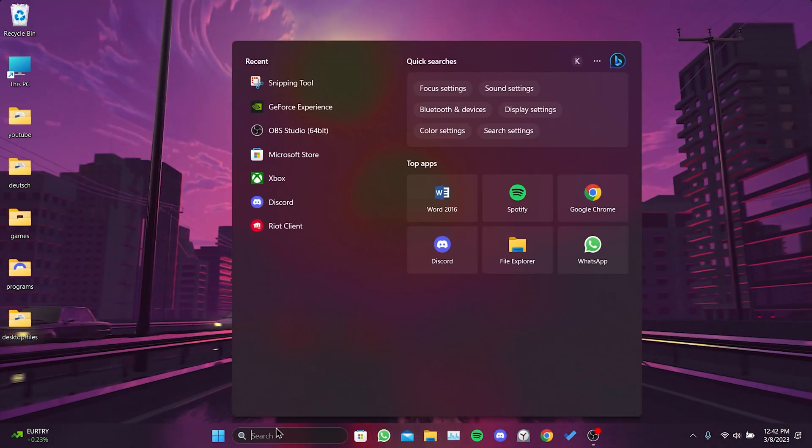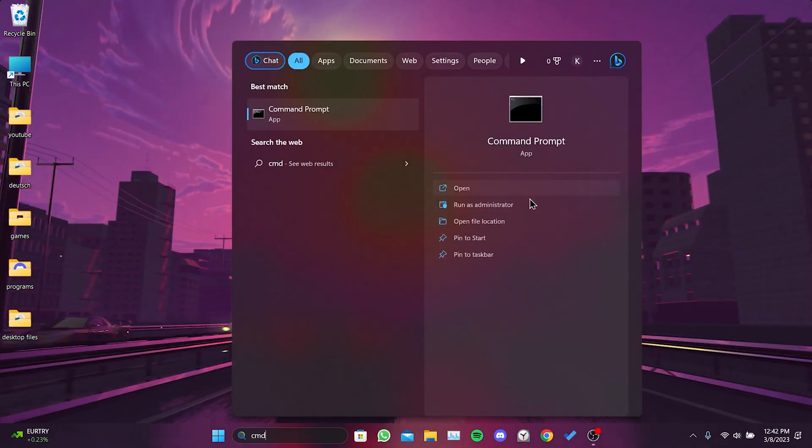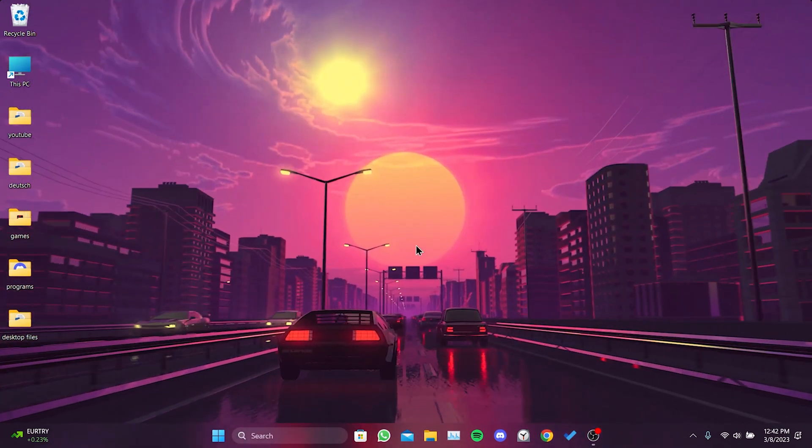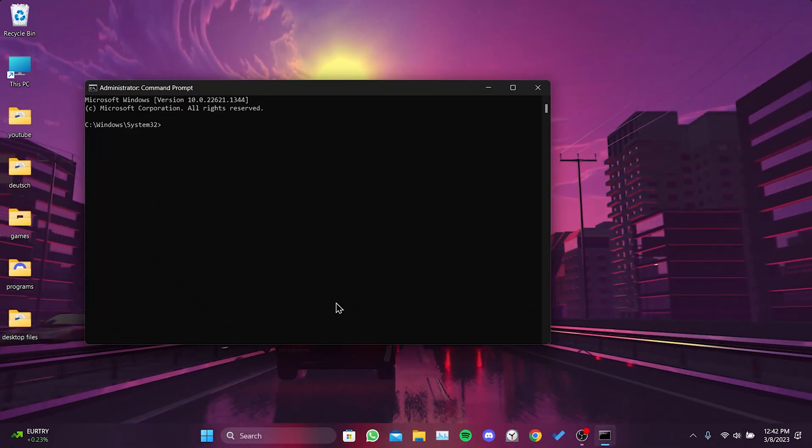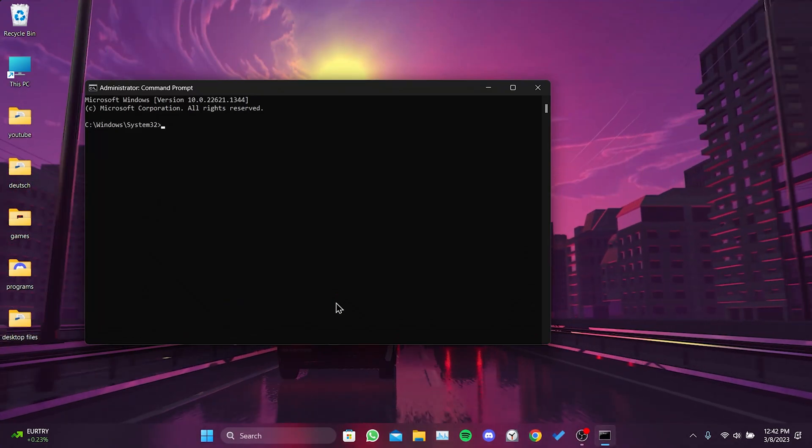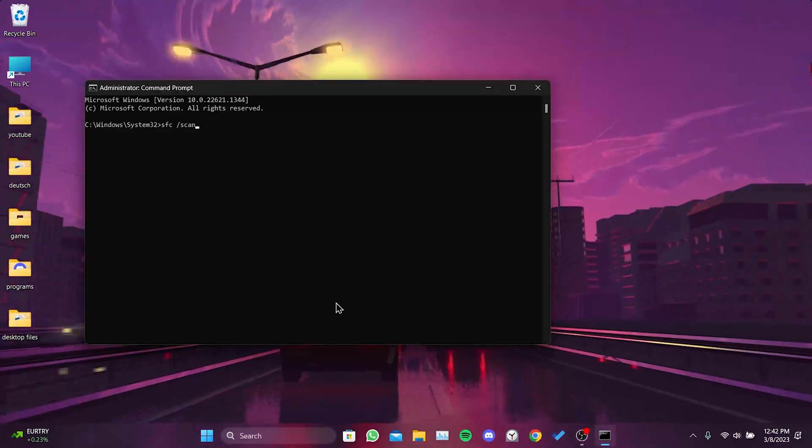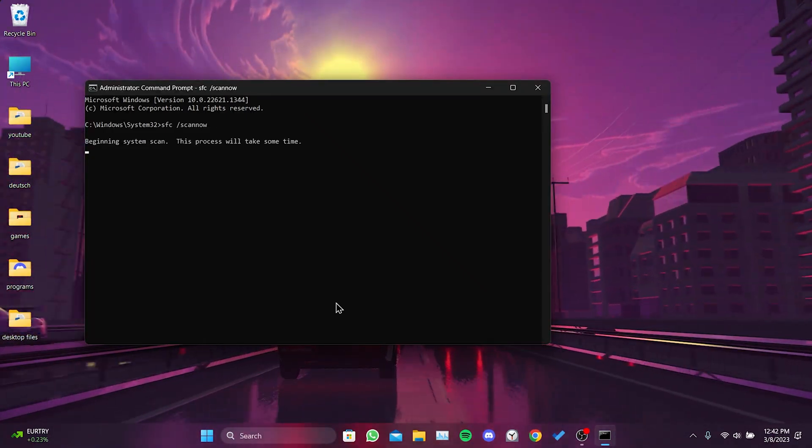To do this, we go to the Search section and run cmd as an admin. There are two commands we need to enter in cmd. I will put these commands in the video's description, so you can copy and paste them into cmd. We enter the first command and press enter.